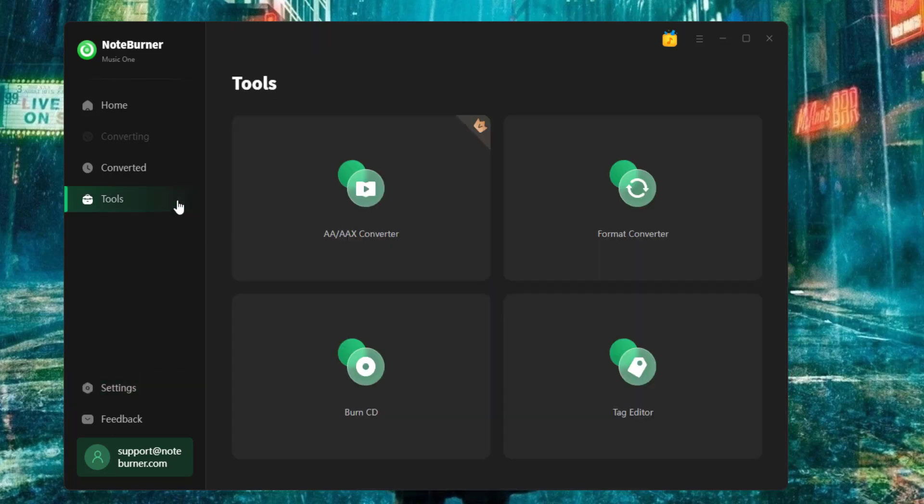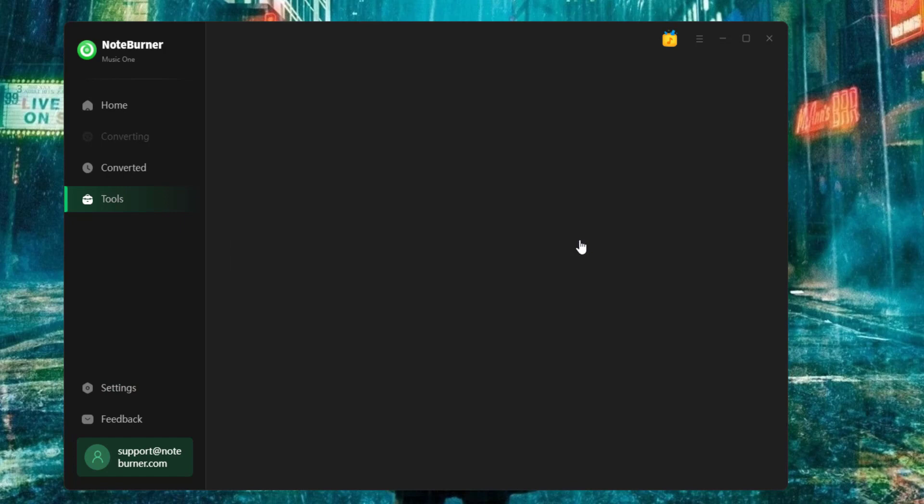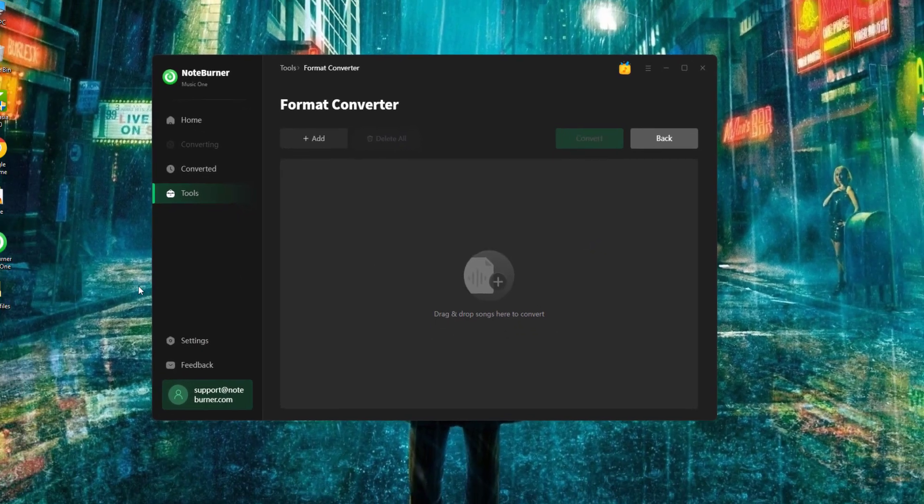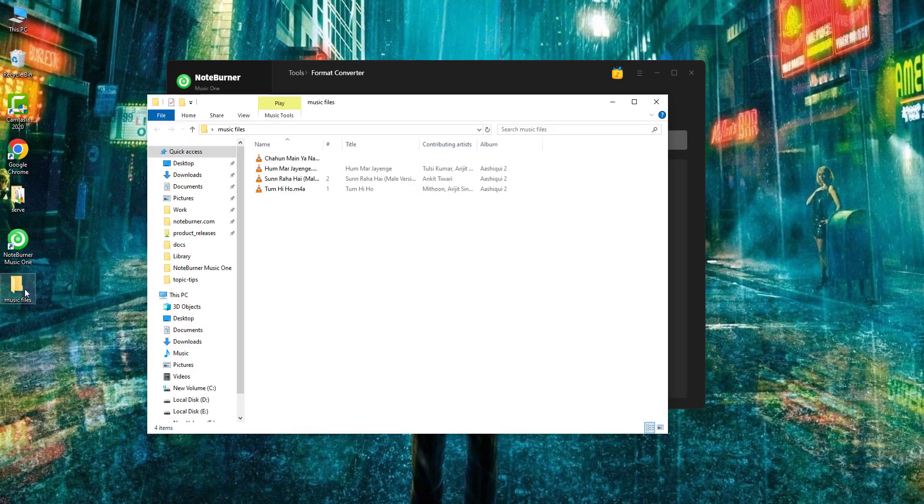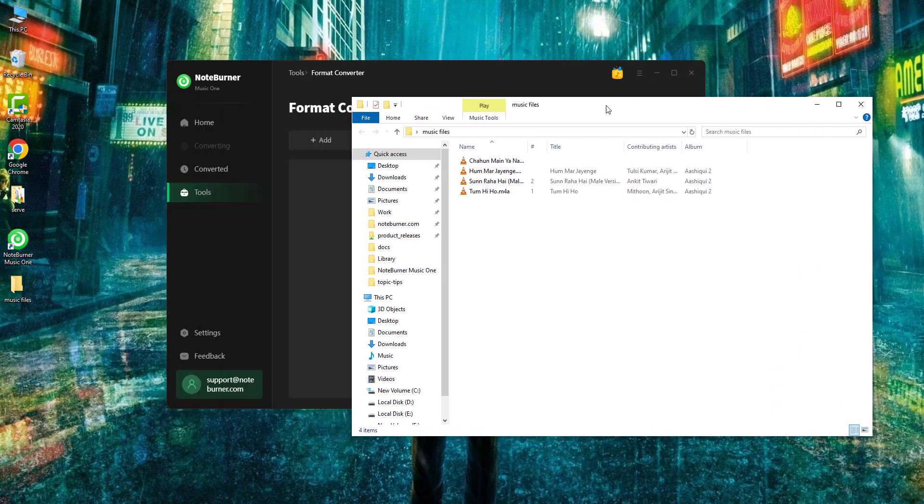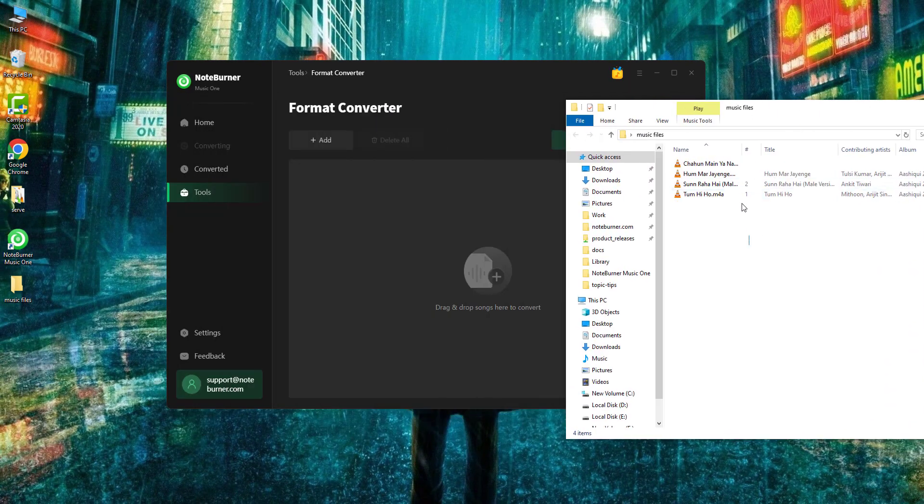Next, go back to format converter. Find your local music files, then just simply drag and drop to it.